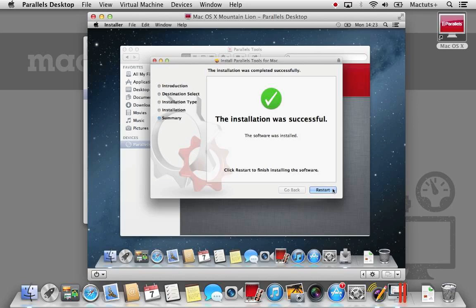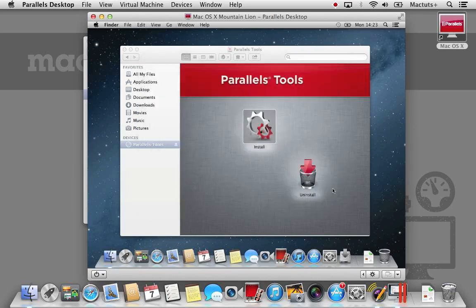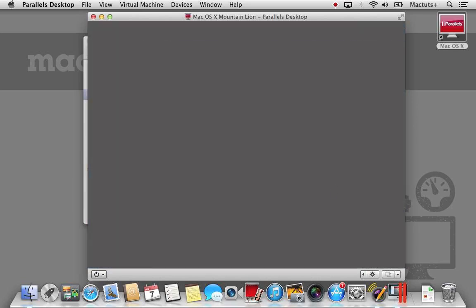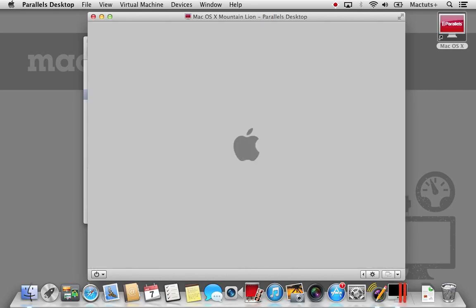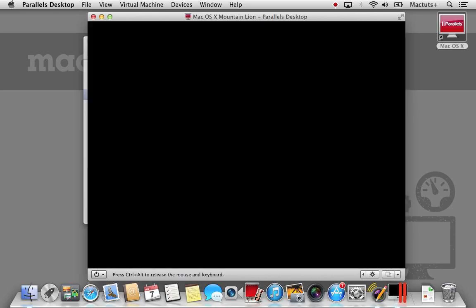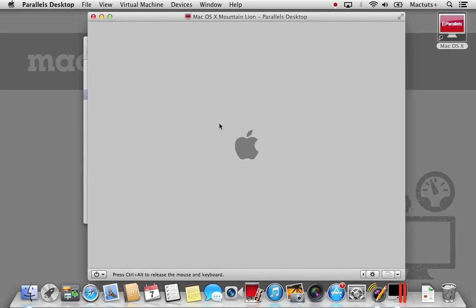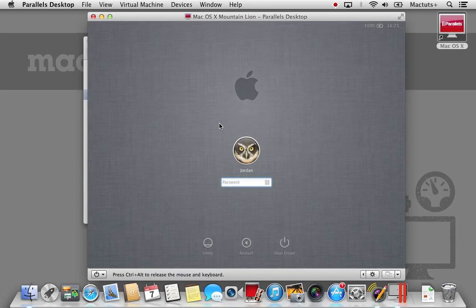Once the Parallels Tools have been installed, your virtual machine will restart. Once it's restarted, log in with your user account information.